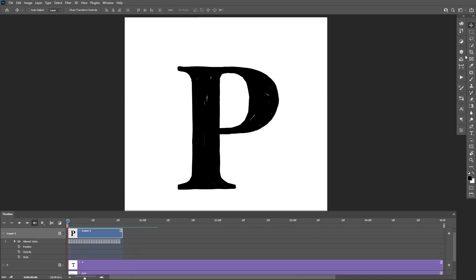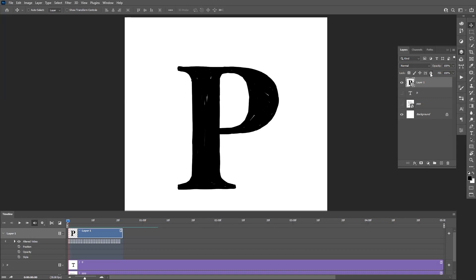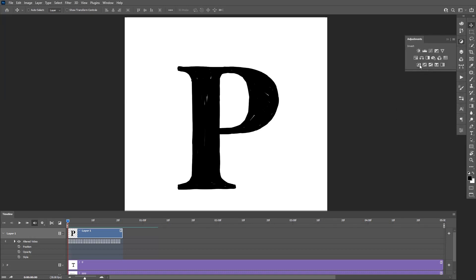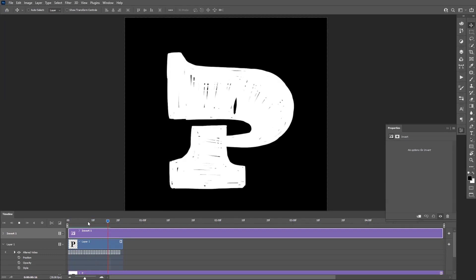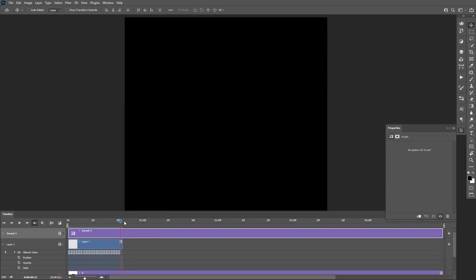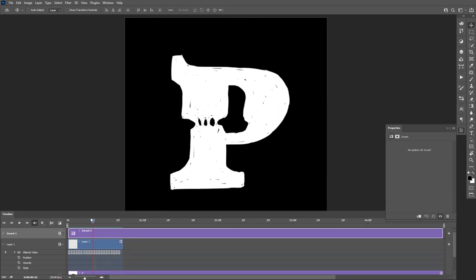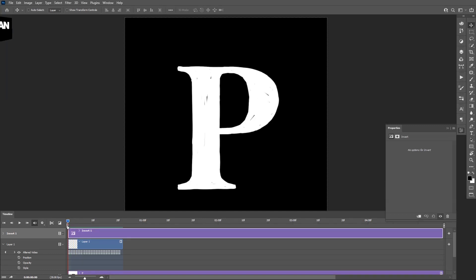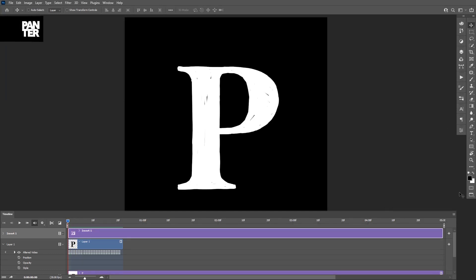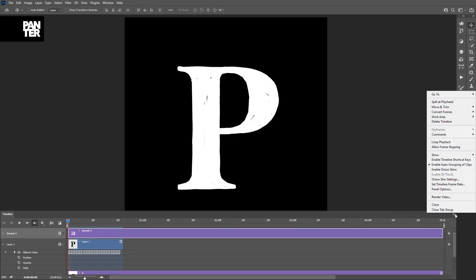My favorite option — I'm gonna invert the colors so it looks more fancy. Ooh, that looks nice! So yeah, basically this is how you do this, and you can also save it — there's an option somewhere around here.